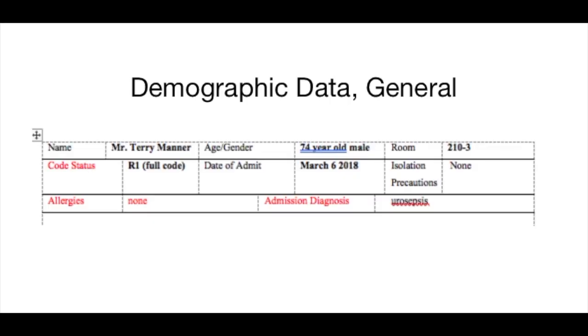So looking at the demographic data, I can see Mr. Manor is a 74-year-old male. He is in room 210, bed 3. He's a full code, admitted March 6th, and has no isolation precautions and no allergies.